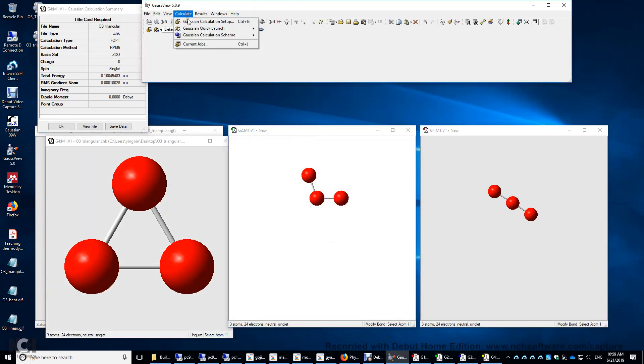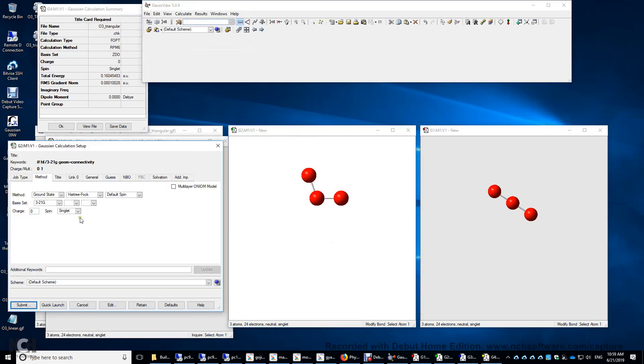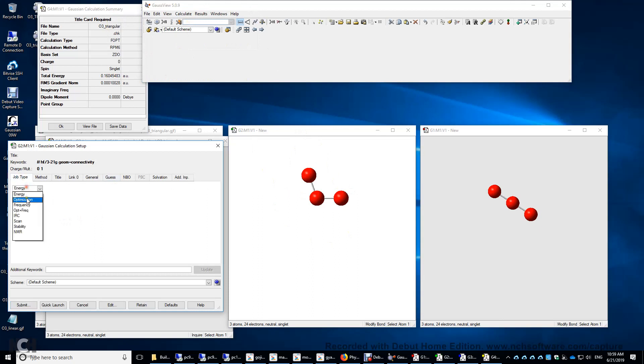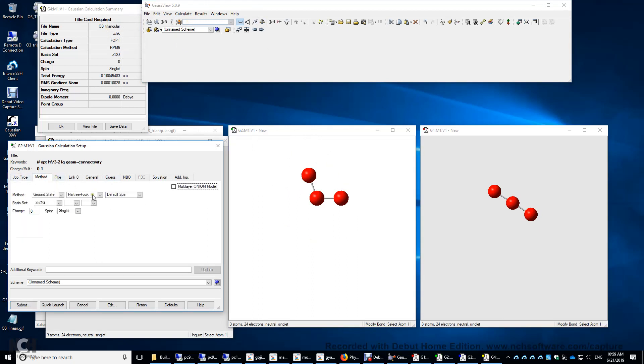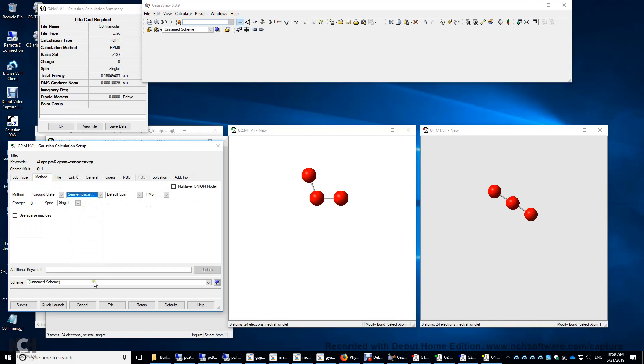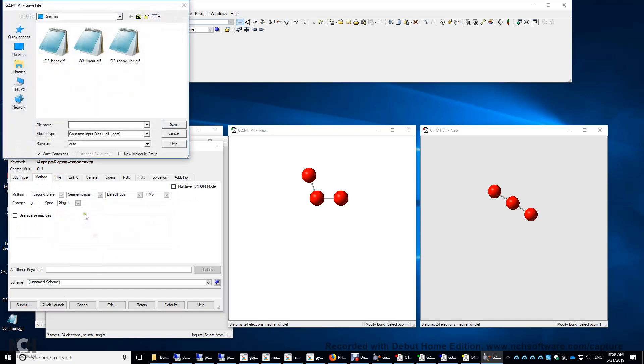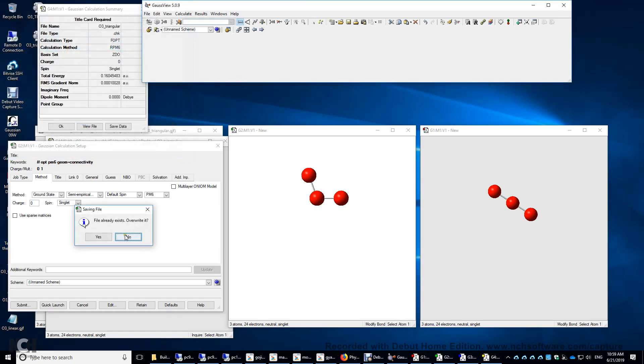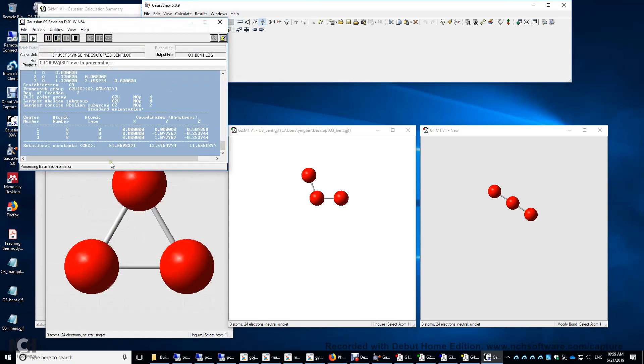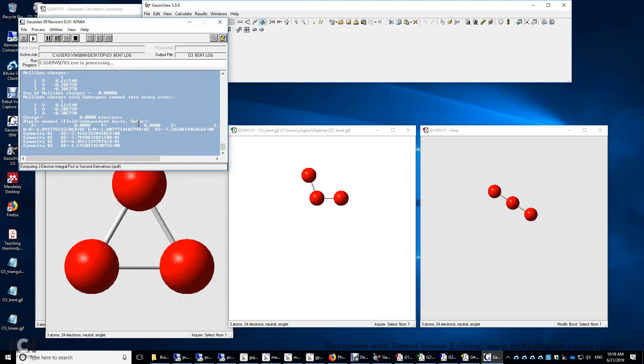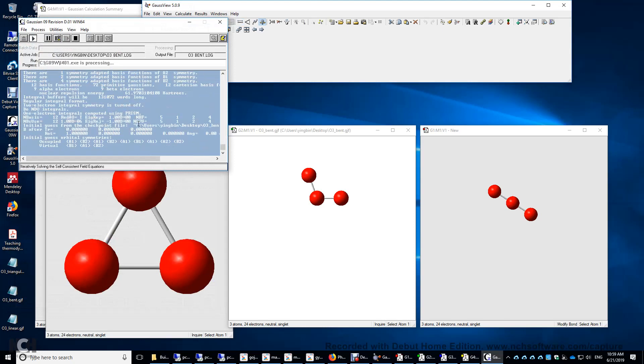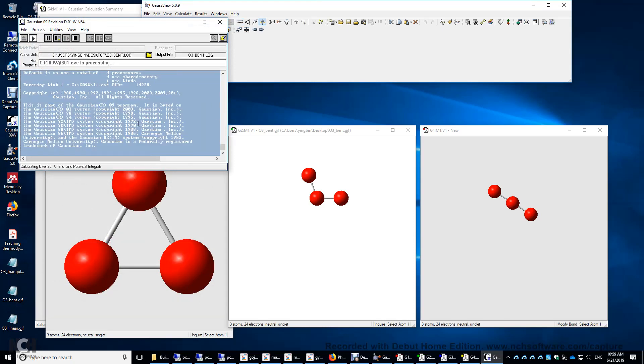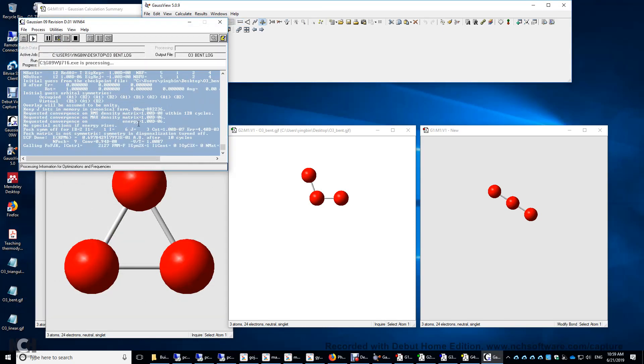Again, calculate, setup. Job type is optimization. Method is semi-empirical, PM6, submit. And this one is bent. So O3 bent. I'm going to click save. Yes. It's running. It will take, again, several seconds.